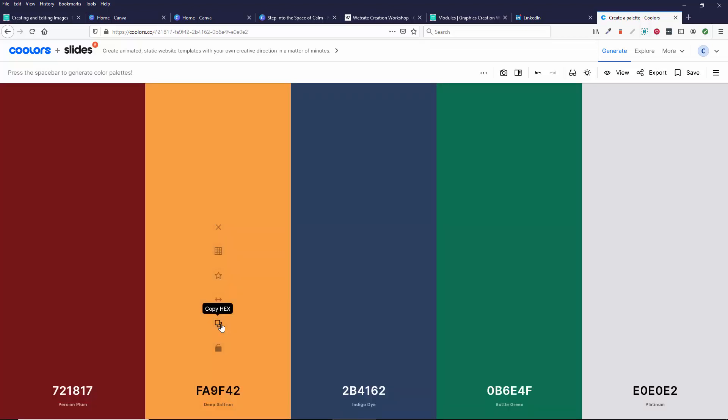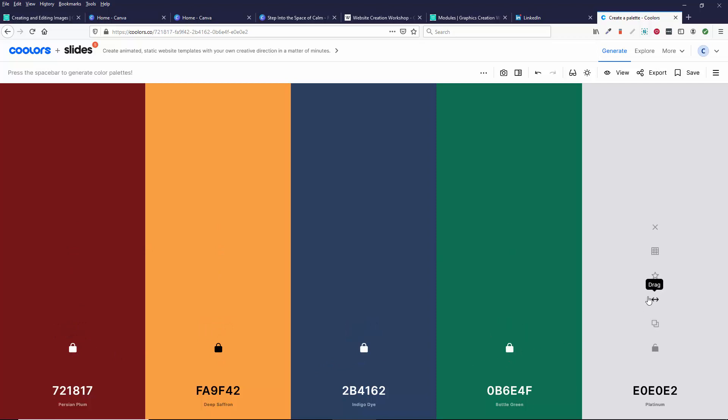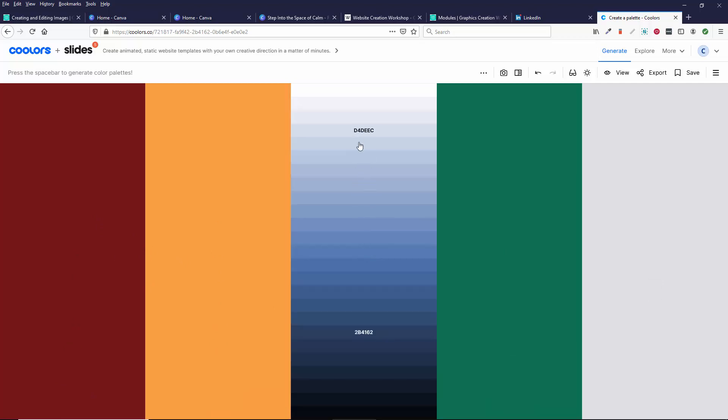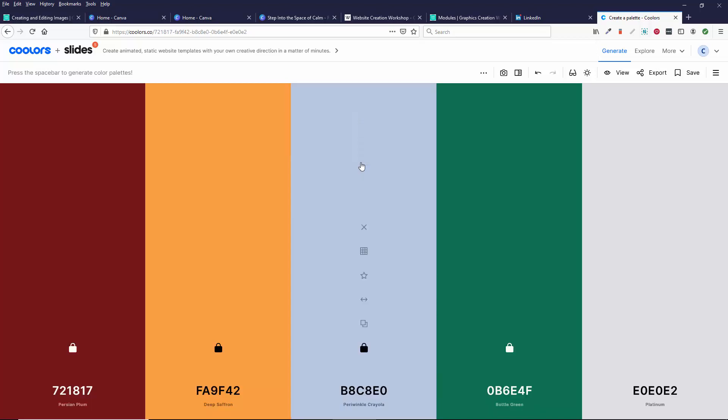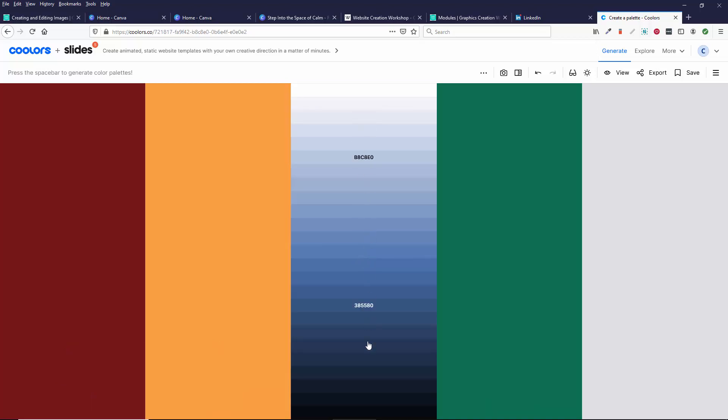So let's say maybe I like this palette. I can lock them. So maybe I'll lock these. Not sure if I like this one. But the other thing you can do, let's look at this blue. You can view the shades and it will show you the different shades of that blue.